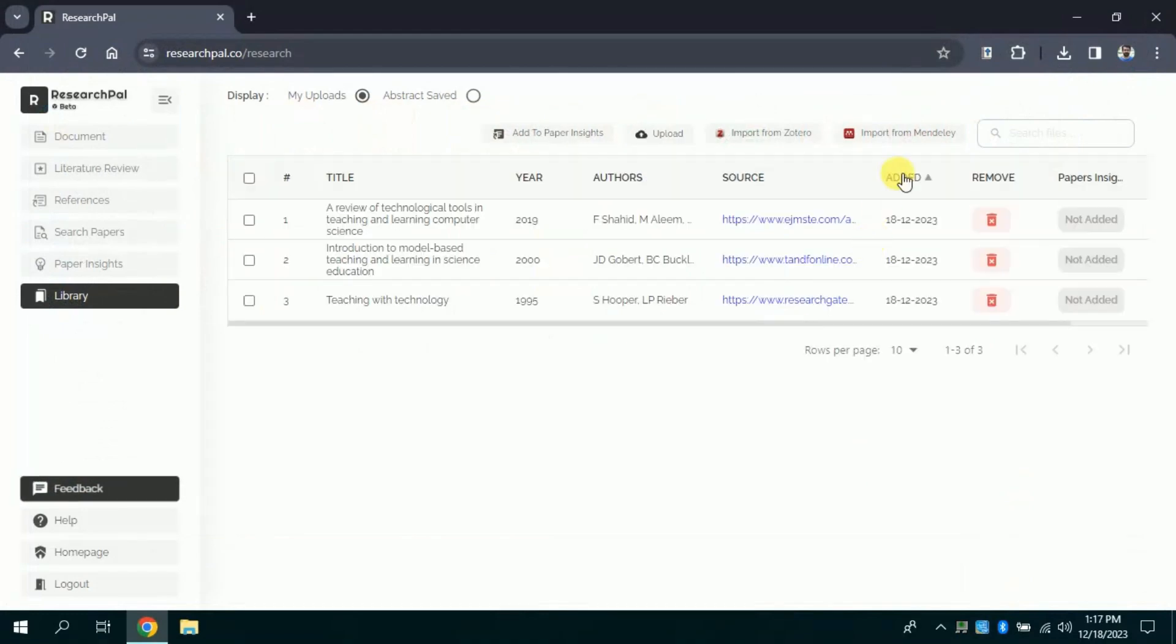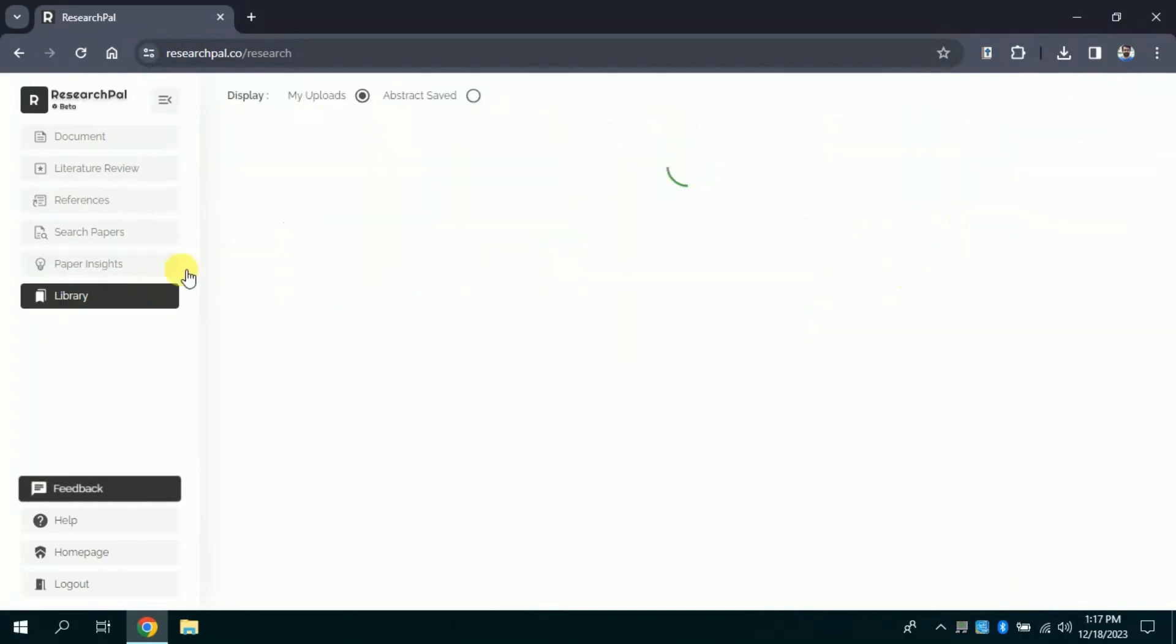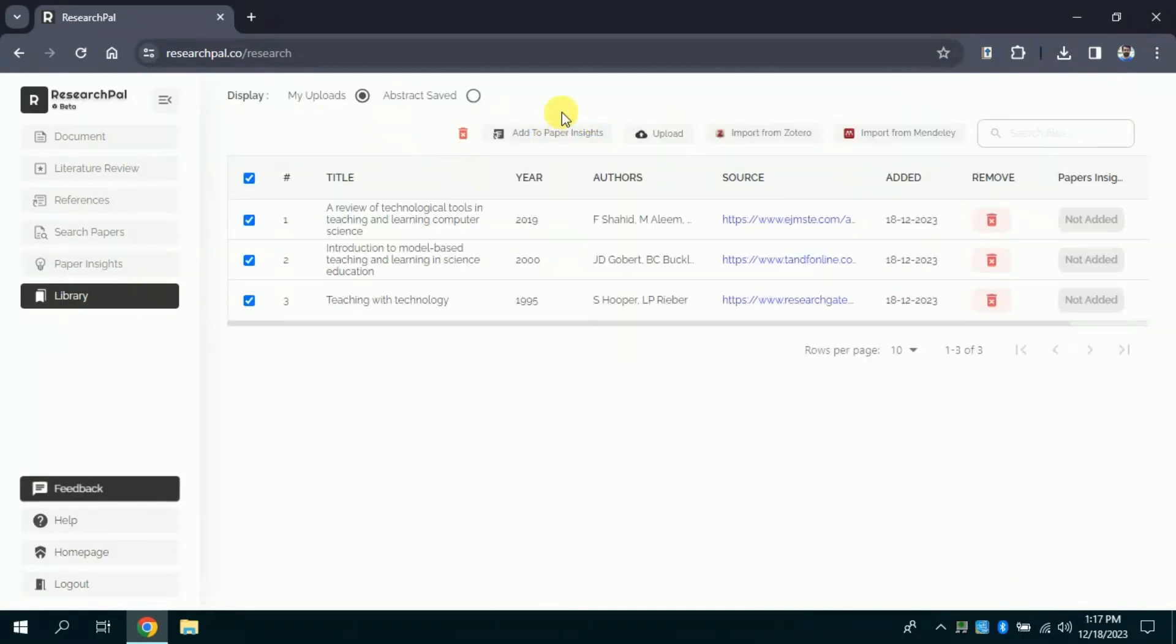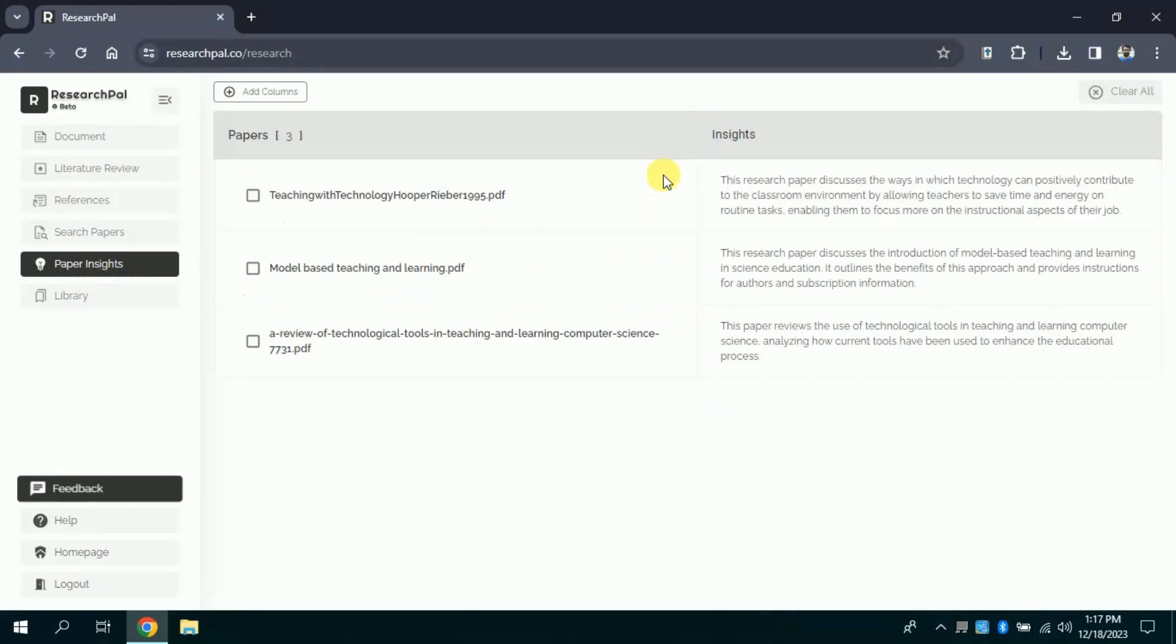Once you upload your papers to extract information from these uploaded papers, then hit the Paper Insights. By clicking, all these papers will be added in Paper Insights. Here you can see the papers have been added.